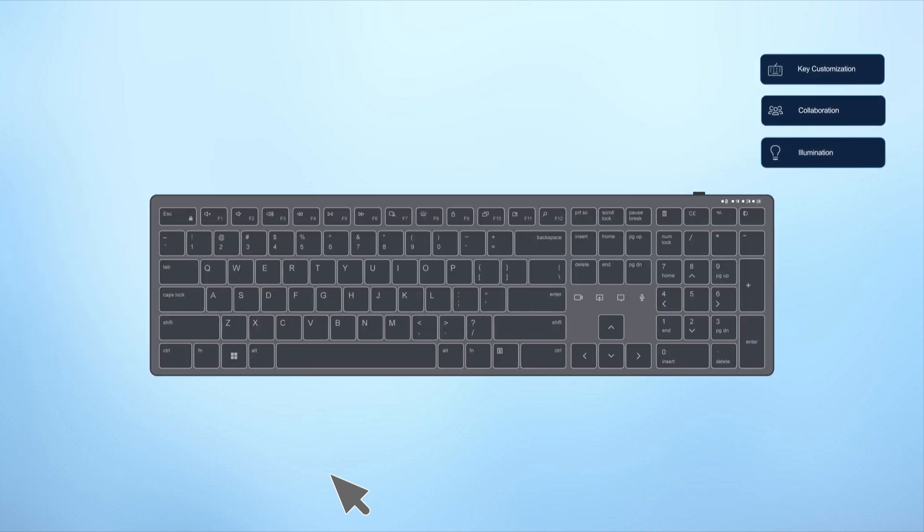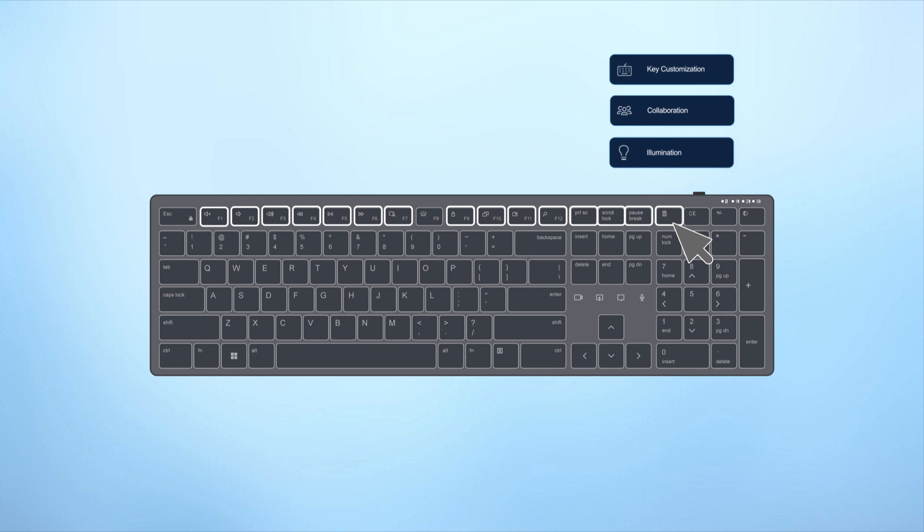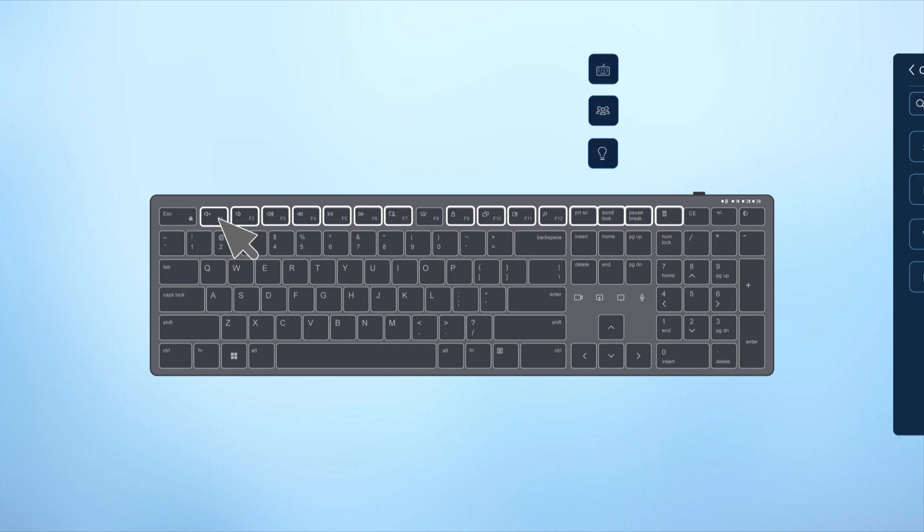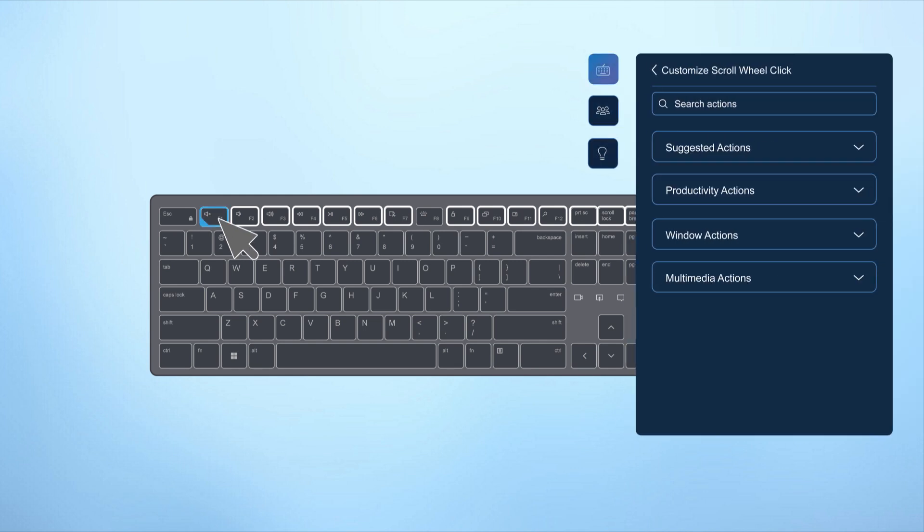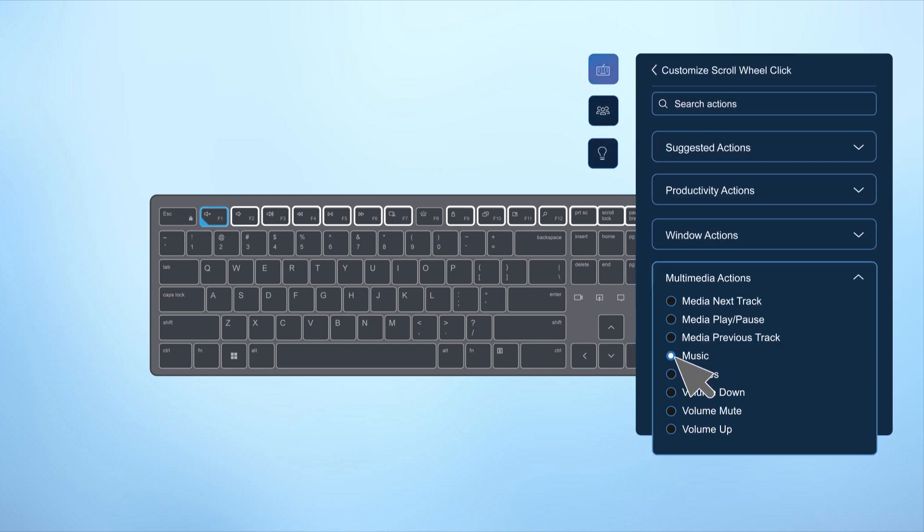On the overview page, programmable keys are highlighted on the keyboard image. To assign an action, select a key and choose from the available options in the drop-down menu.